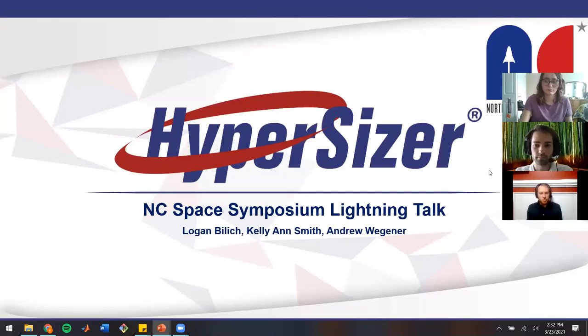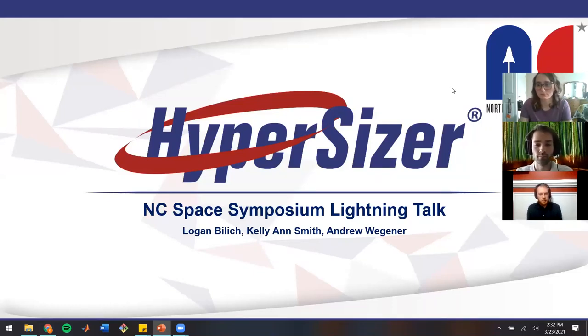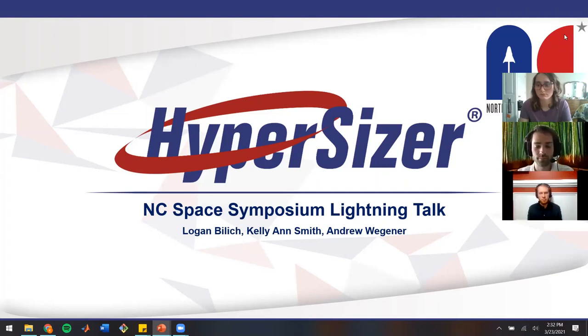Hi, my name is Andrew Wegner. I'm a master's student here at NC State University. Logan, Kellyanne, and I had the opportunity to work at Collier Research Corporation over the summer.